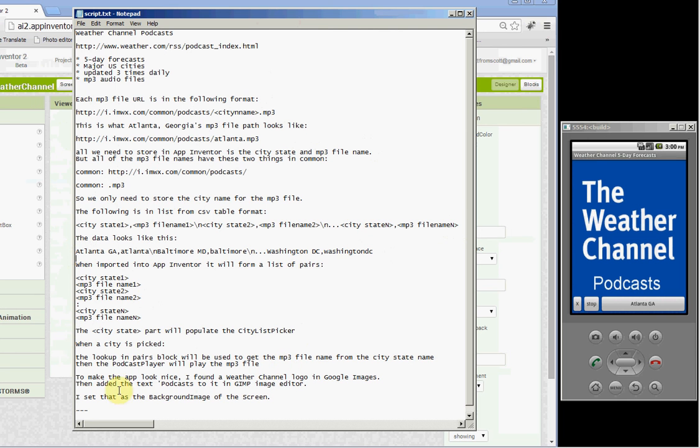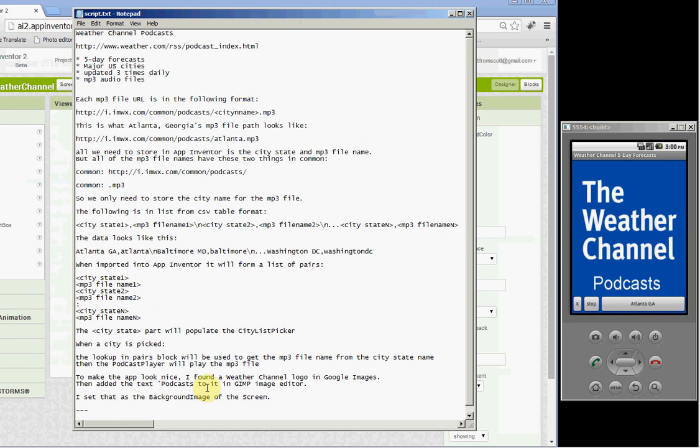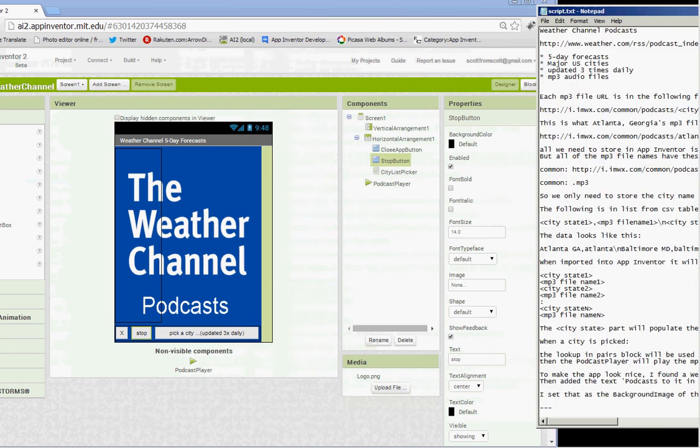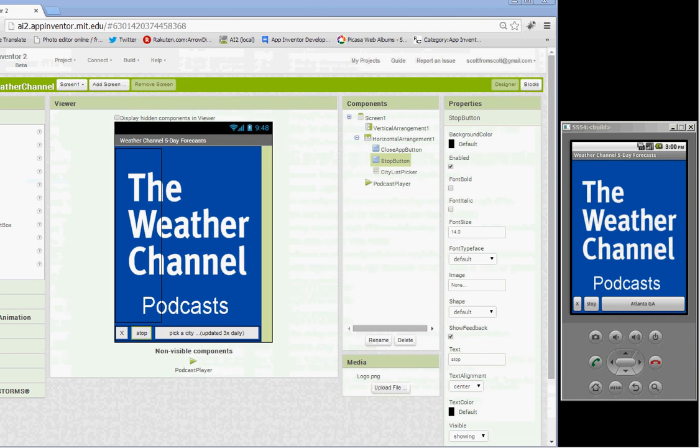And then I'll show you, to make the app look nice, I found a Weather Channel logo in Google Images, then added the text podcast to fit in the GIMP image editor, and then set that as the background of the screen. All right, so let's look at the blocks.